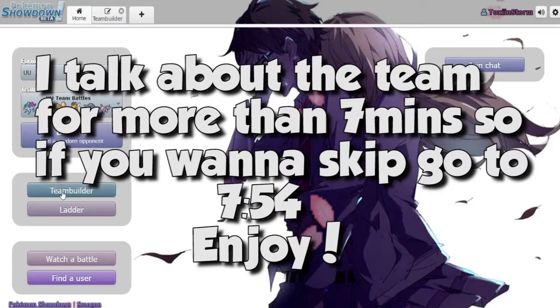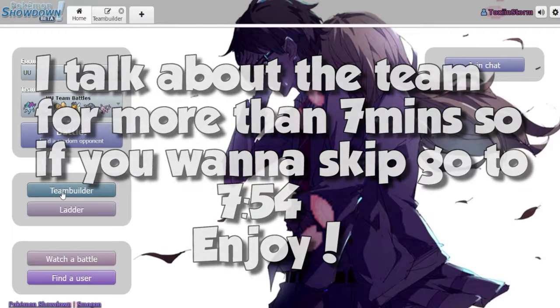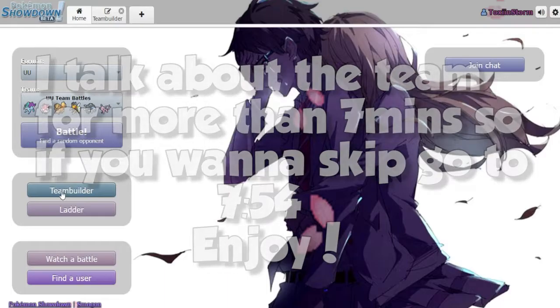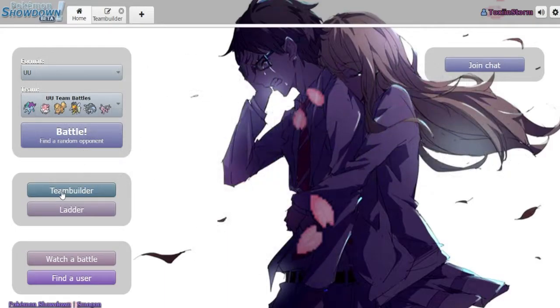So it's been a while since we did a UU battle or anything to do with Showdown, so I thought, you know what, it's time to bring it back.